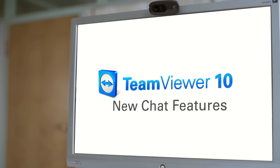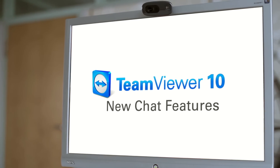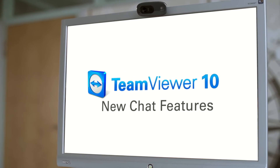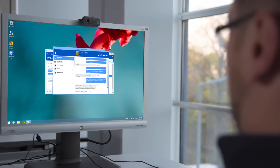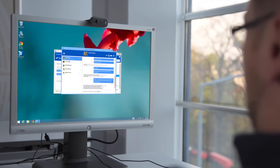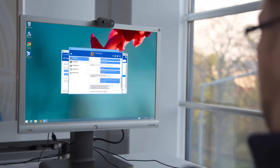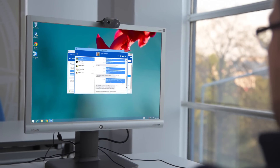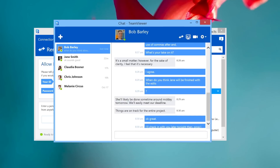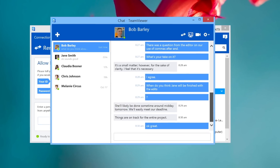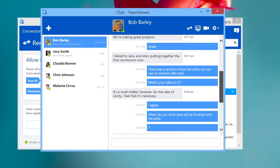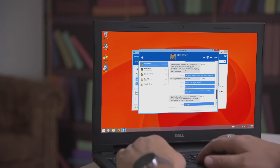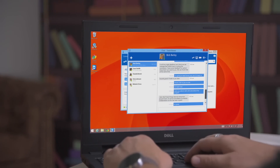TeamViewer 10 brings a vast number of improvements to the chat. All your conversations are now listed clearly within one single window so that you never lose track of your conversations again. All your conversations come with a history, so no matter where you log in to your chat, all your history comes with you.